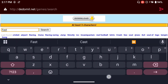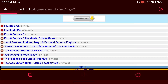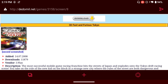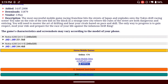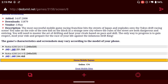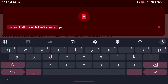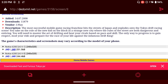Let's search for a game — I'm going to search for Fast and Furious and get 3D Fast and Furious Tokyo. You're going to see different resolutions; I recommend getting 240x320. Once you click on the resolution you'll see different JAR files — I'm going to get the first one. I'm going to rename it to just 'Fast and Furious Tokyo' and download it.